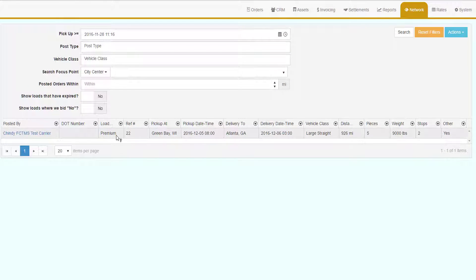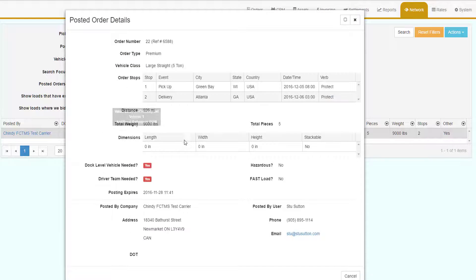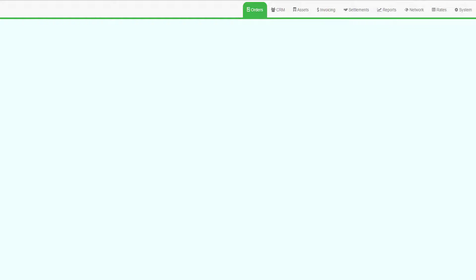Go to Network and then Load Board to see the default grid of posted loads. To view the details of a posted load, double-click on the posted load in the grid. This will open up the posted load summary with all the shareable data displayed.